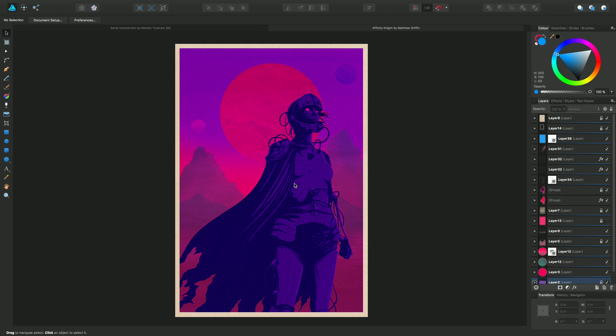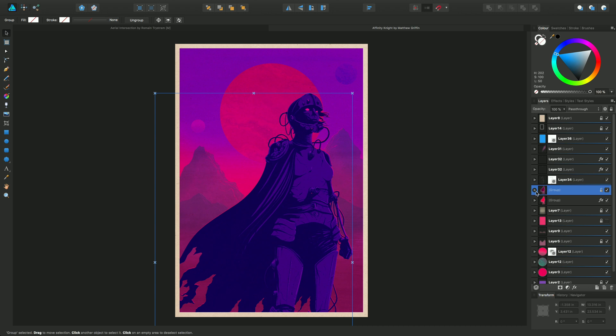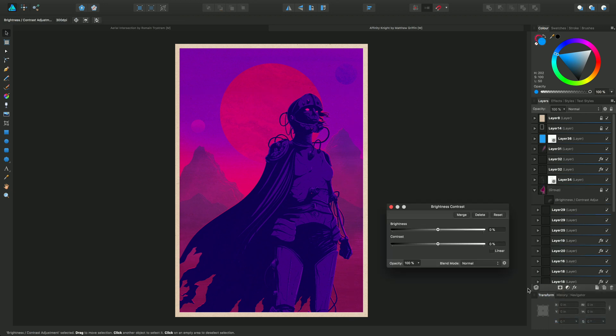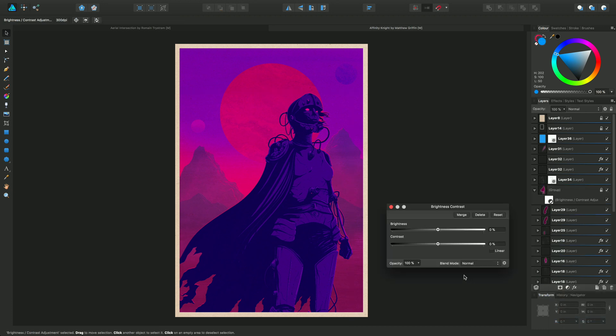Now we're going to do something slightly different - select this group here, which selects the character itself. What I want to do is apply a different adjustment, not an HSL but a brightness and contrast adjustment. Just select that now and we'll see we get a different dialogue.